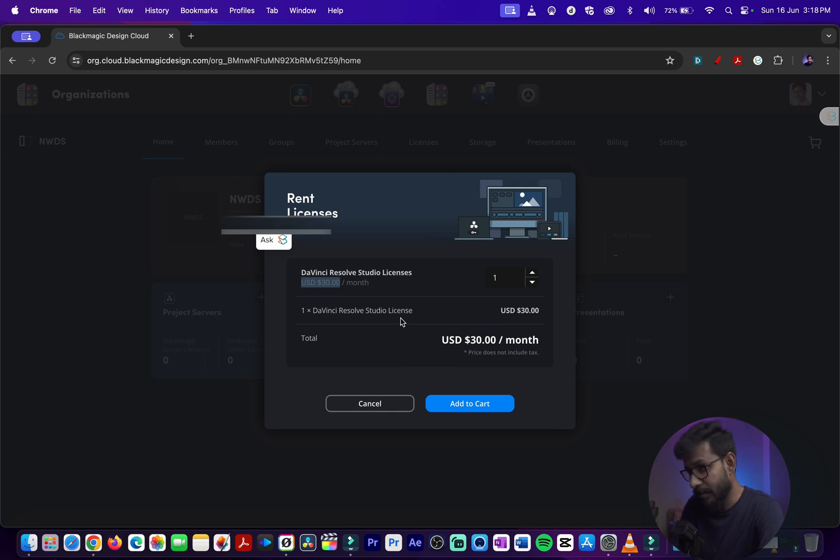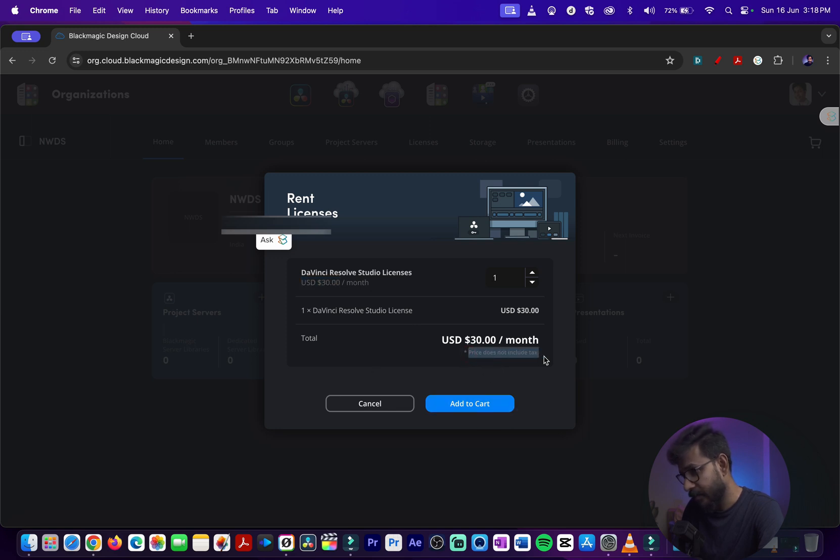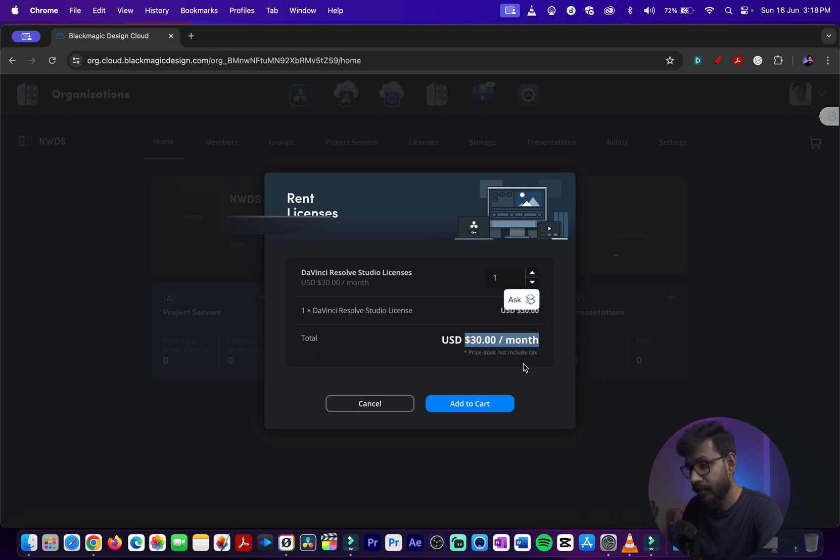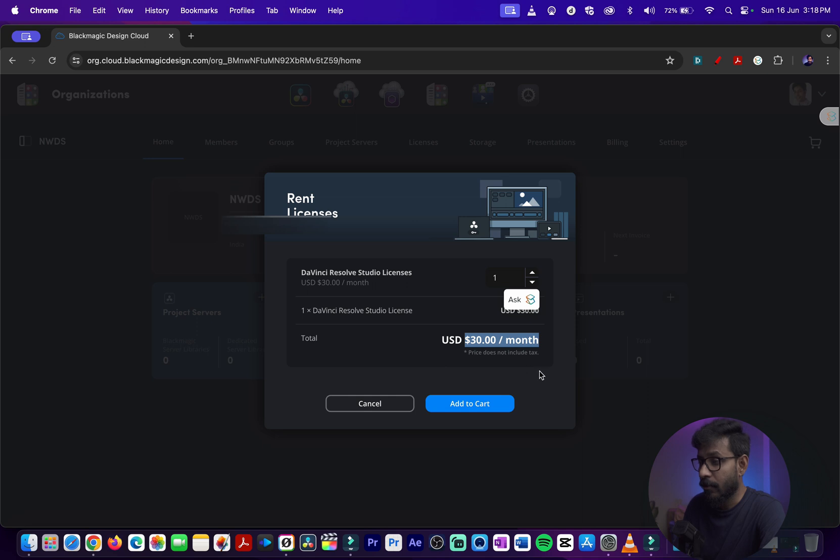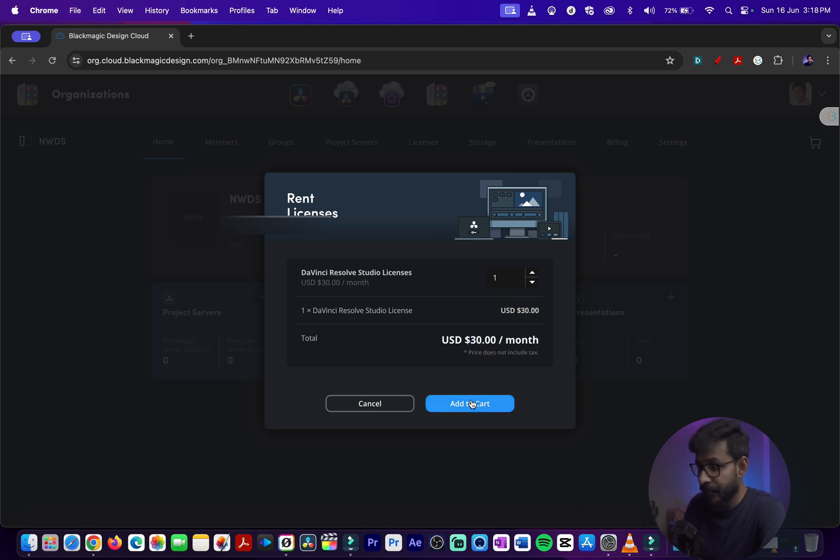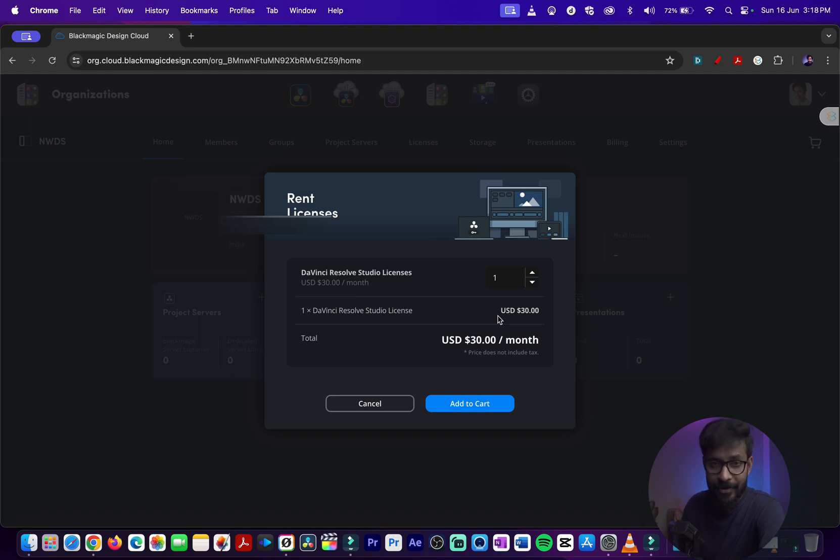You can add it to cart and then it will also include the tax. If you want to try out before shelling out the $299 price of DaVinci Resolve Studio, you can try it out for a month by paying $30 plus tax to try out the studio features.